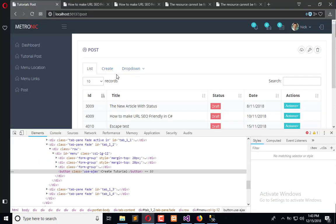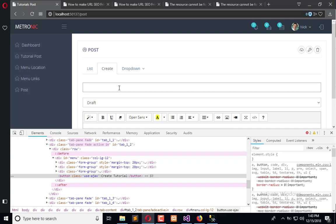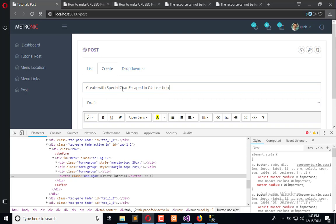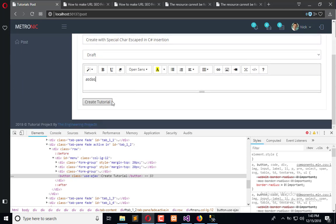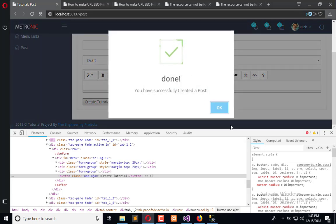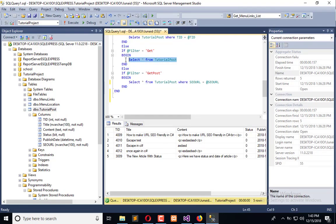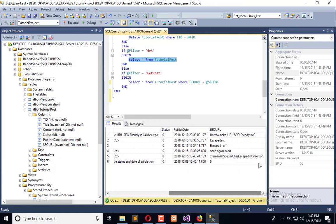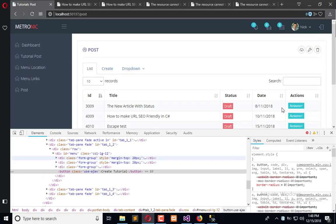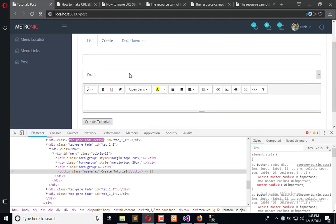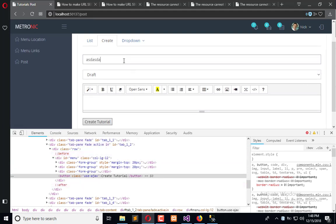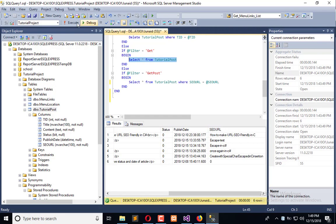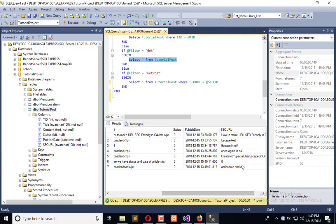Now refresh and execute the application, and it will work like magic. So it is executed. Now click on create and see: create with special char escaping in C# insertion. Now create, it is done. Let's view the database, and here you can see we have this kind of SEO friendly URL. Here you can see we can apply C# and C# create. Go to the DB, execute, and you will see here we have this.